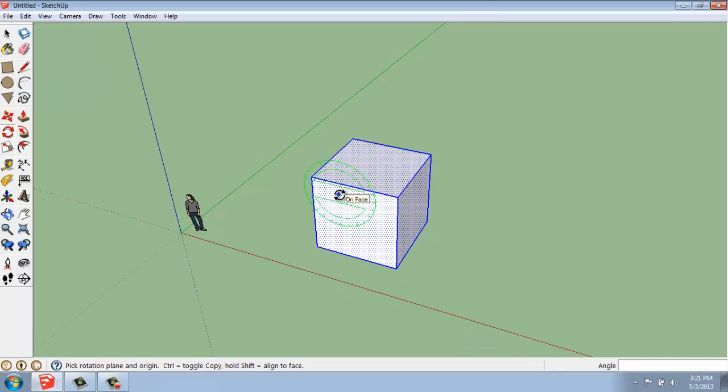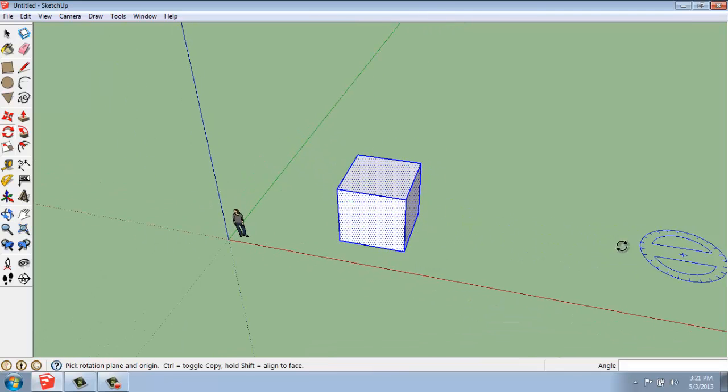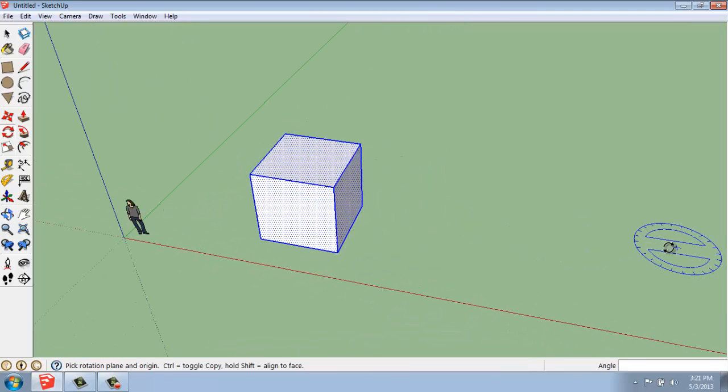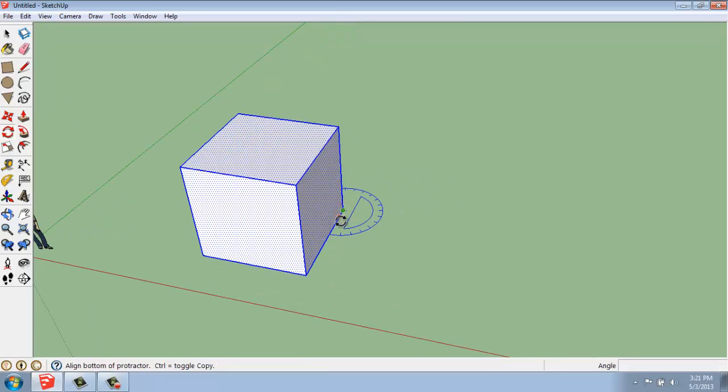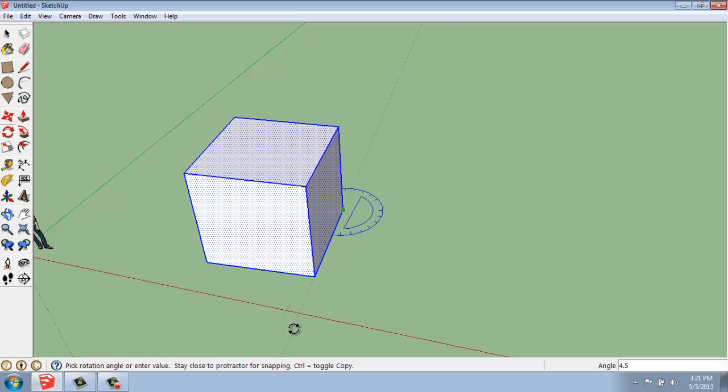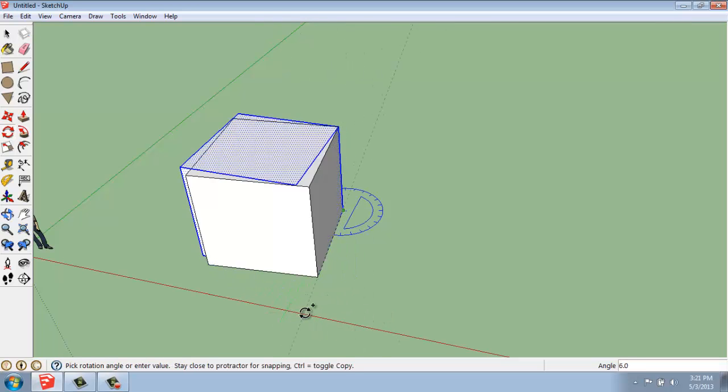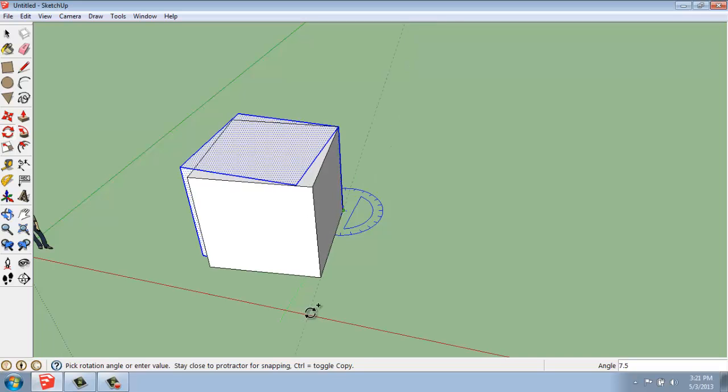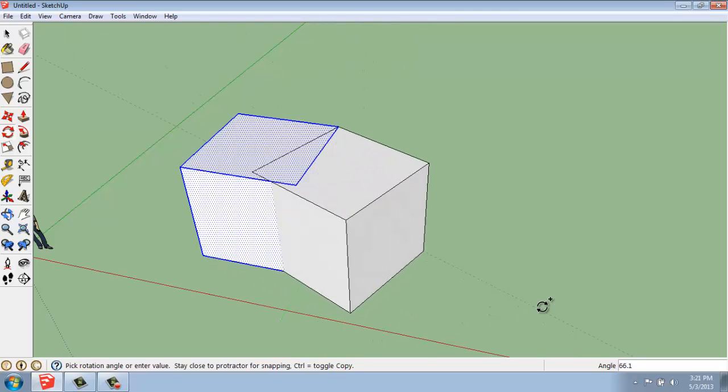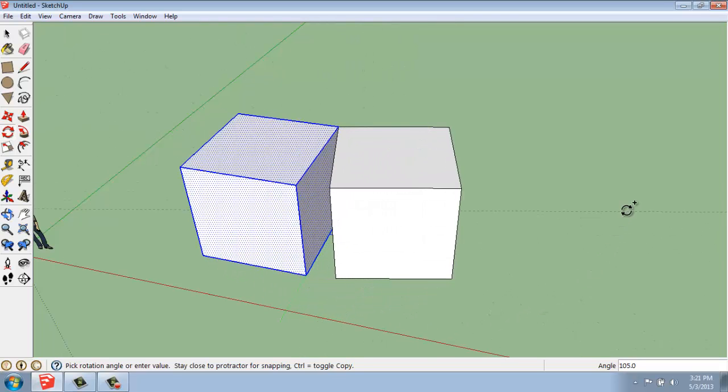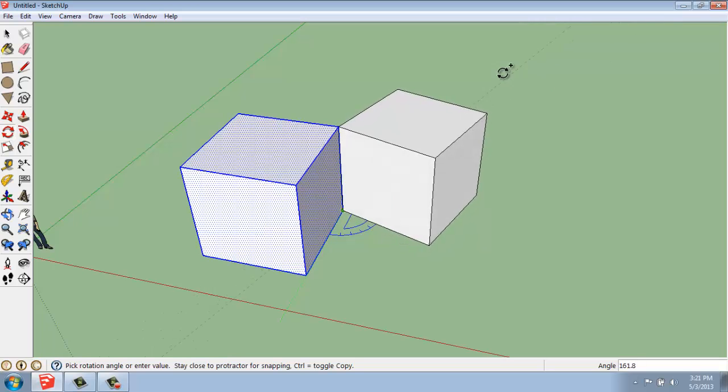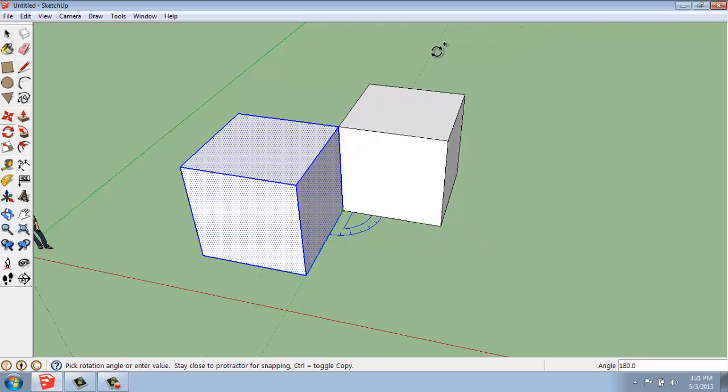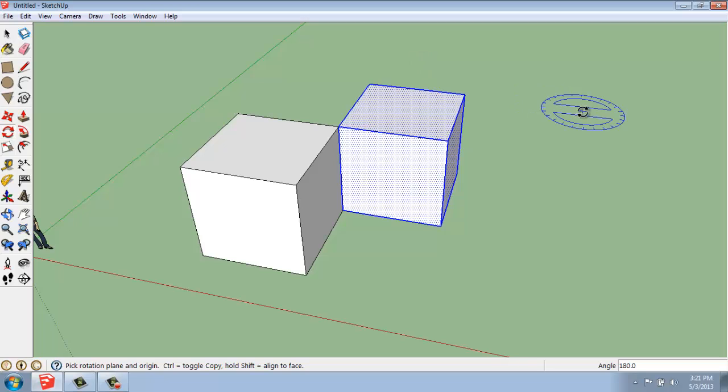While I'm doing that, I can even create a copy of what I'm rotating. I could pick it and let it go along the bottom, pick my reference angle, and then when I start to move it, I'll hit the Control key and get a plus next to the rotate symbol on my cursor. That means I'm actually going to rotate a copy instead. Now I could have something that looks like this.